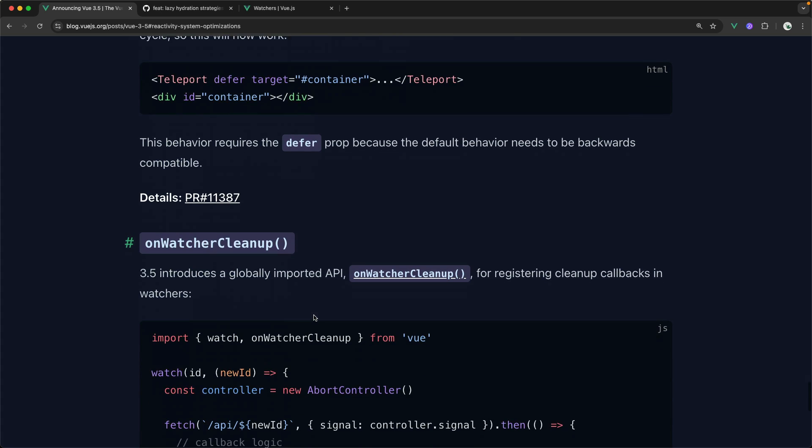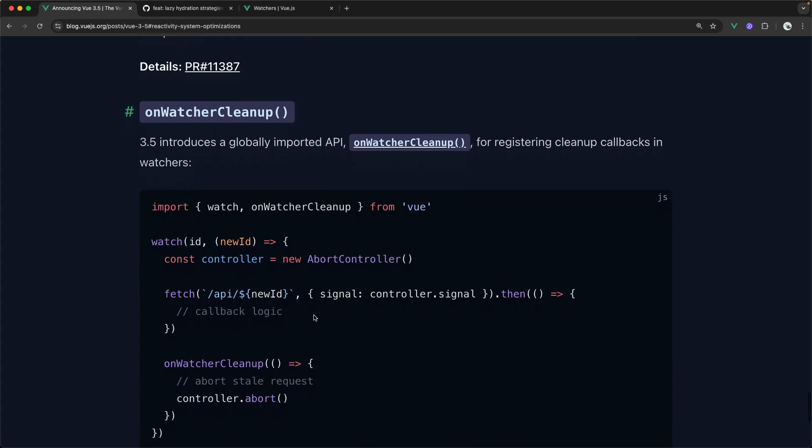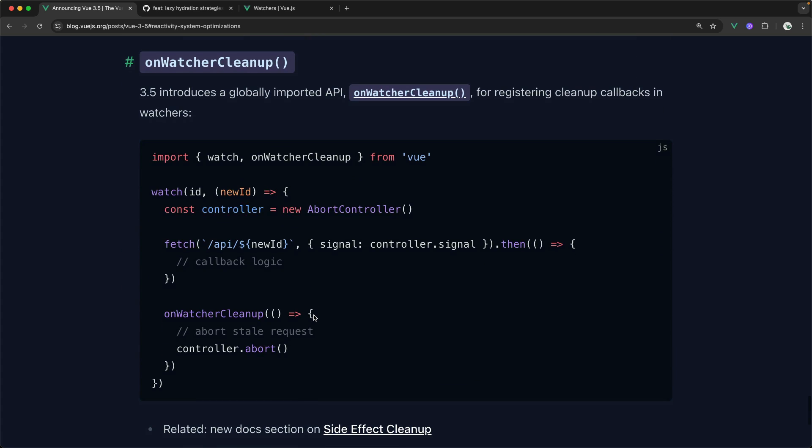All right, the last feature that I want to look at, and the last one that the blog post covers is onWatcherCleanup. Let's say that we were watching some reactive ID. And whenever that ID changed, we performed some kind of side effect like making a request to an API endpoint, and then doing something whenever the request was complete, right?